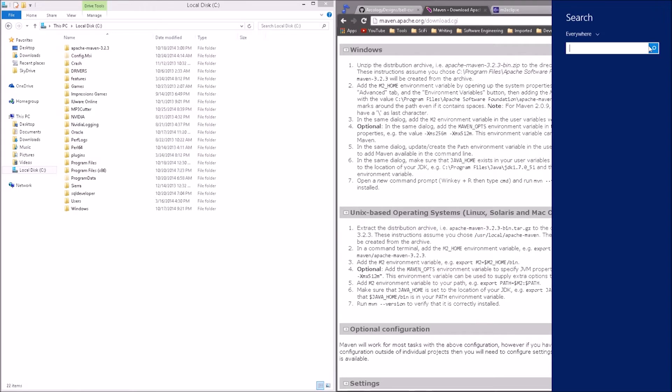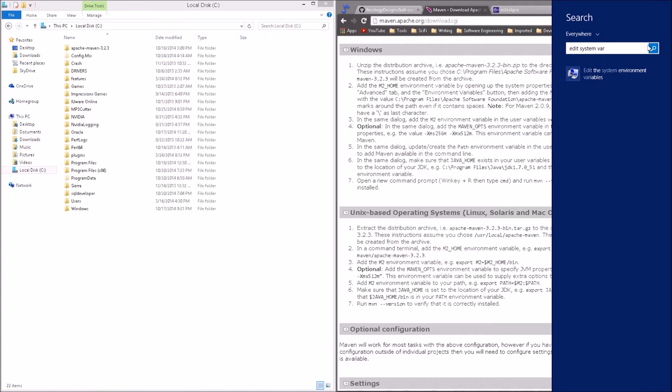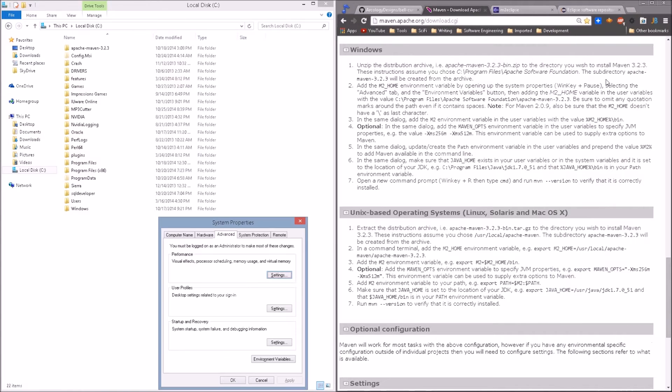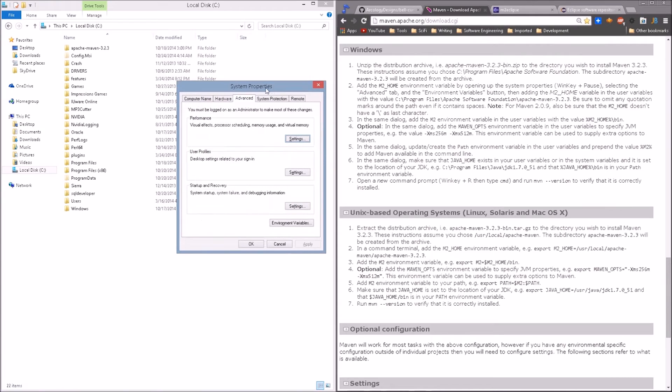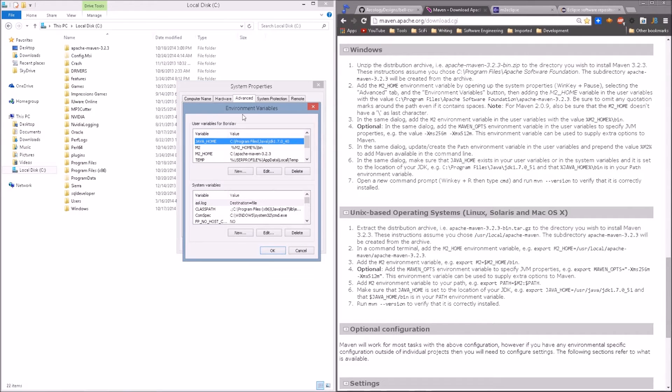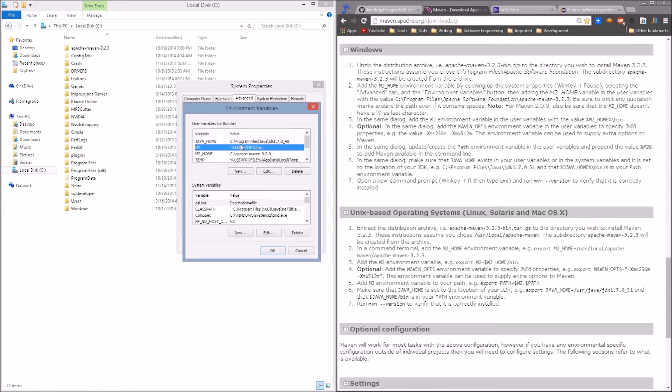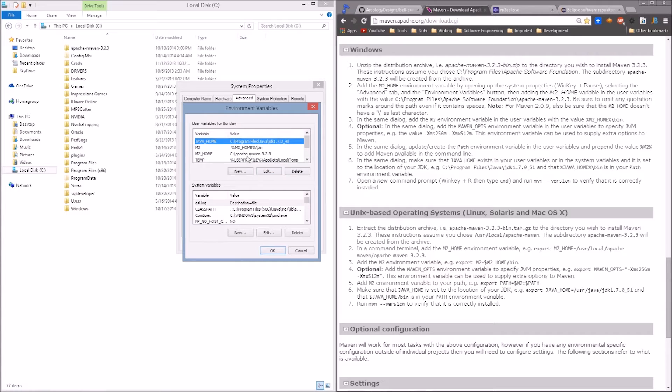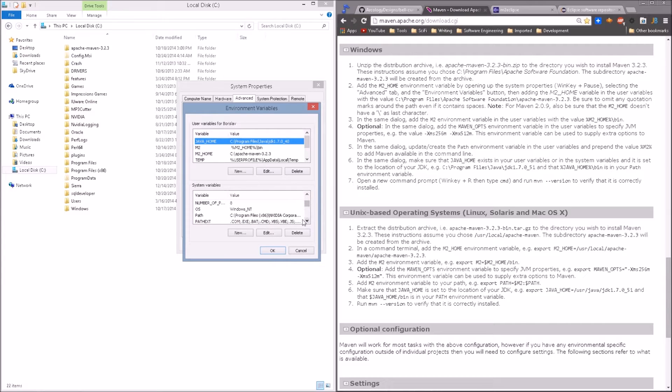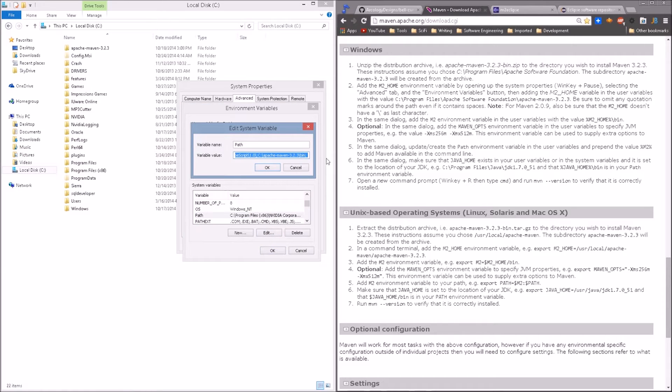Then here we're going to search for edit system variables. So we want to edit system environmental variables. In here, under the advanced tab, click on the environment variables and you're going to see user variables and system variables. So as you can see, I've added m2 and m2 home. However, that is not in Java home. Of course, we need Java home. That is not my preferred method of doing this. I have them in there just in case. However, when we come down here in the system variables, enter our path.